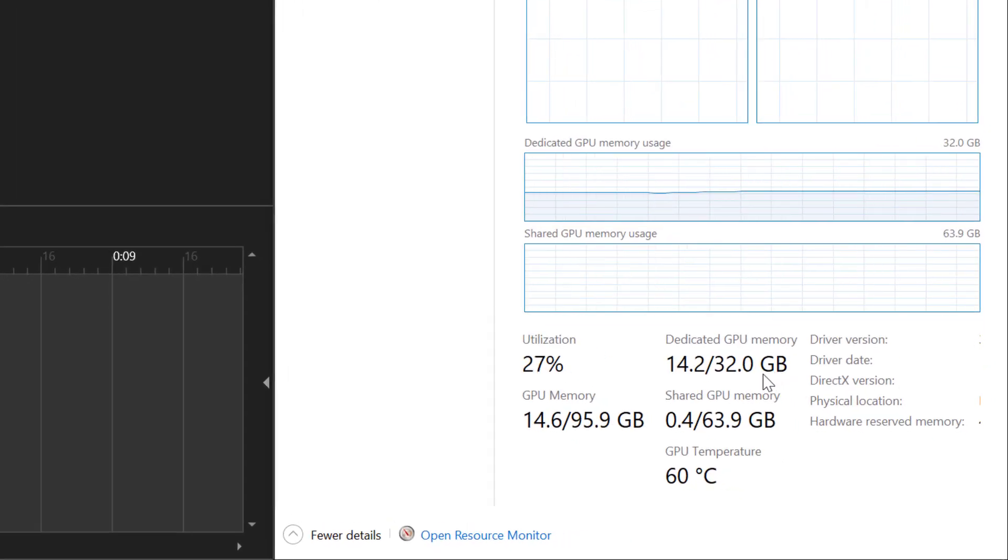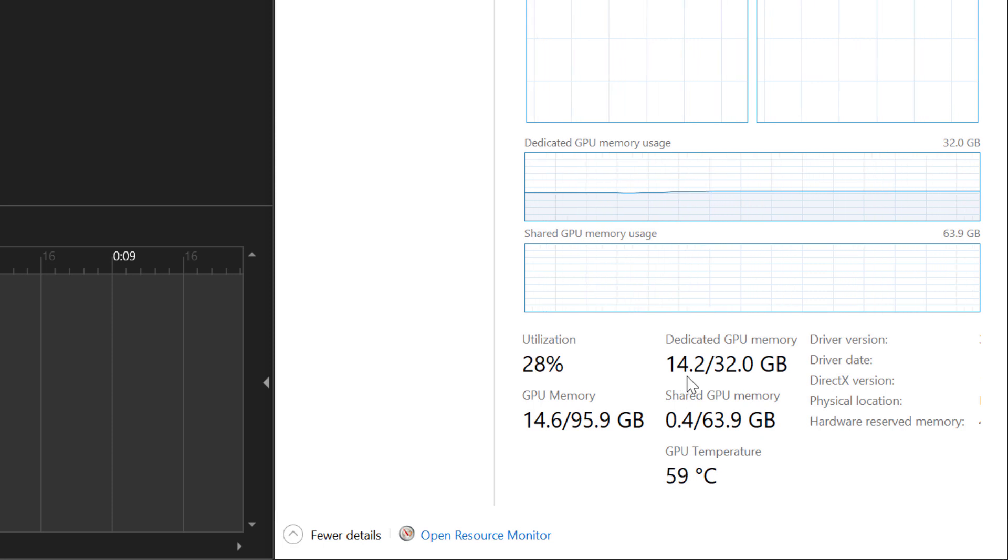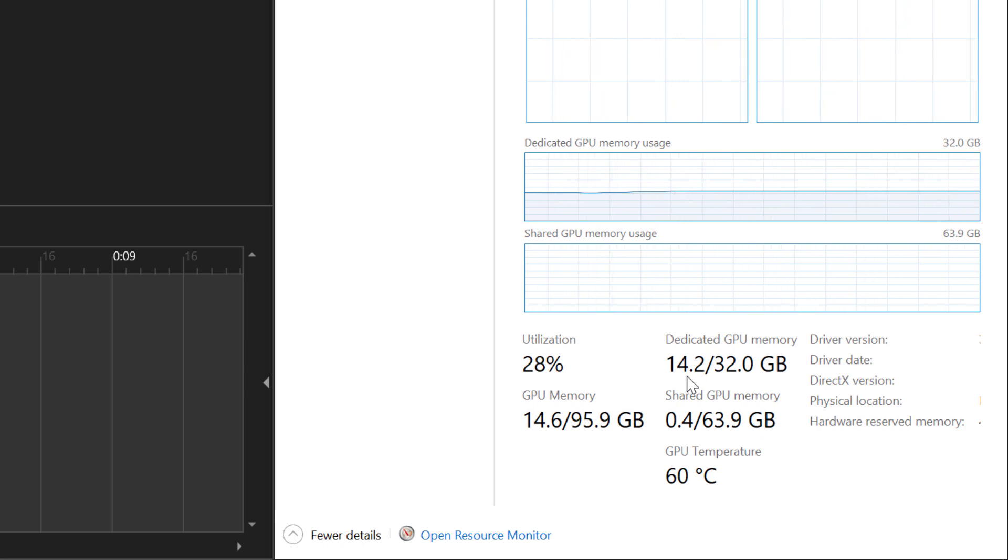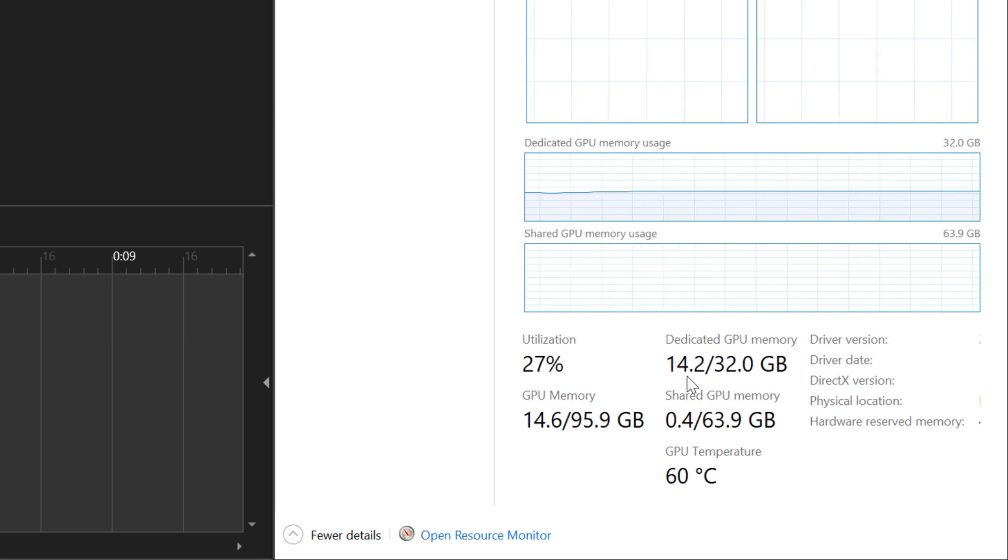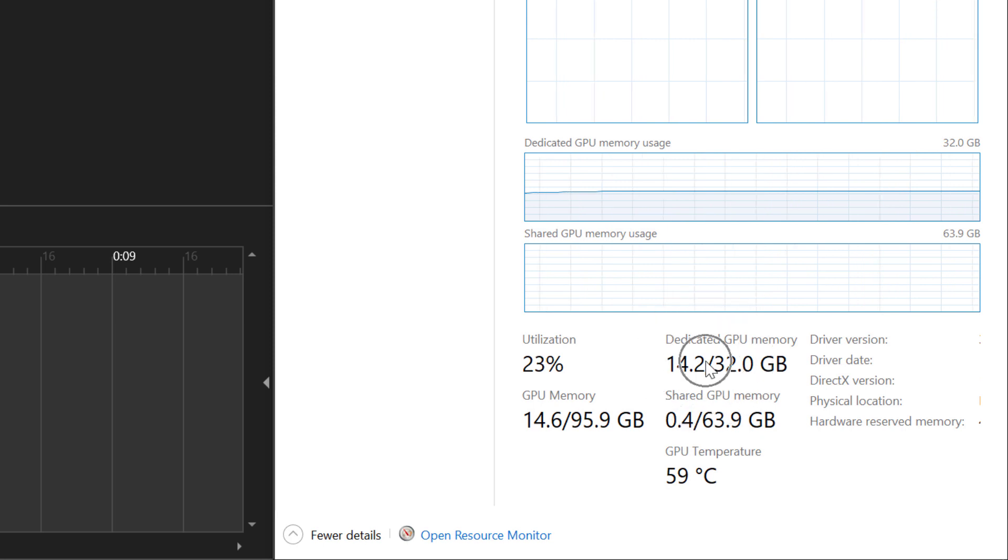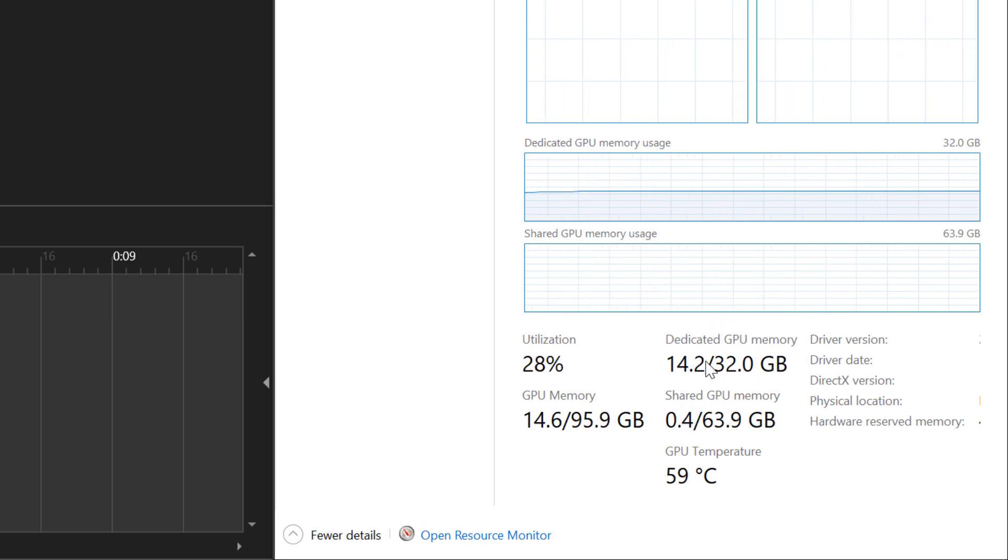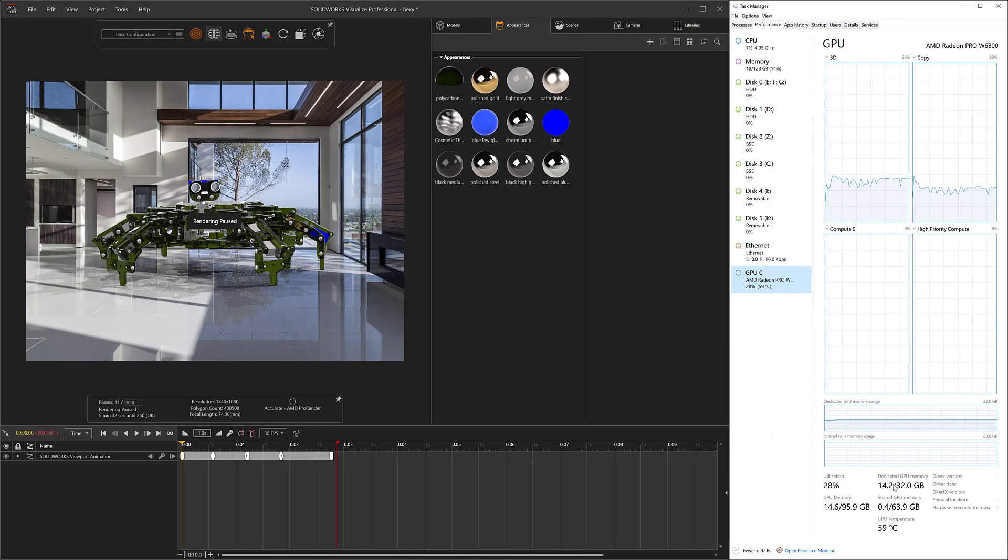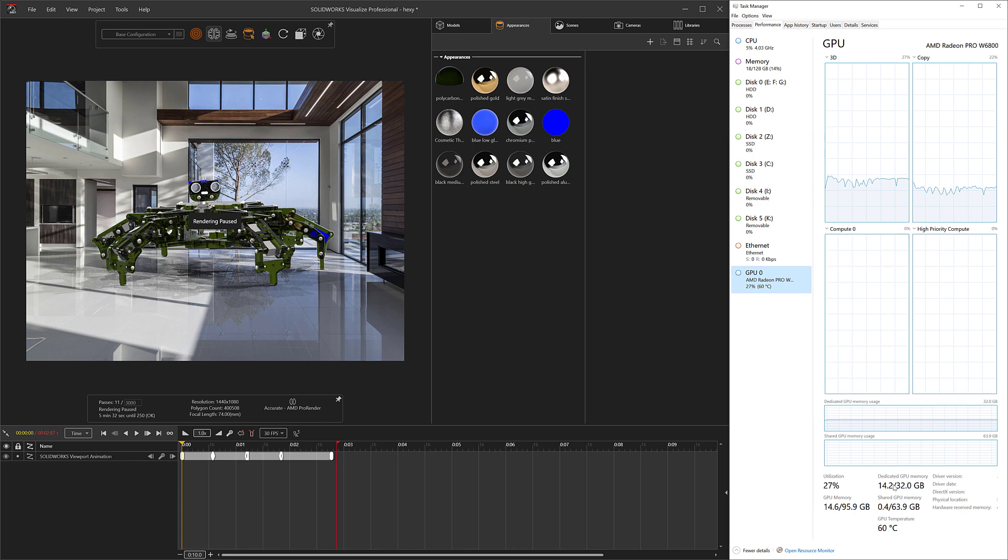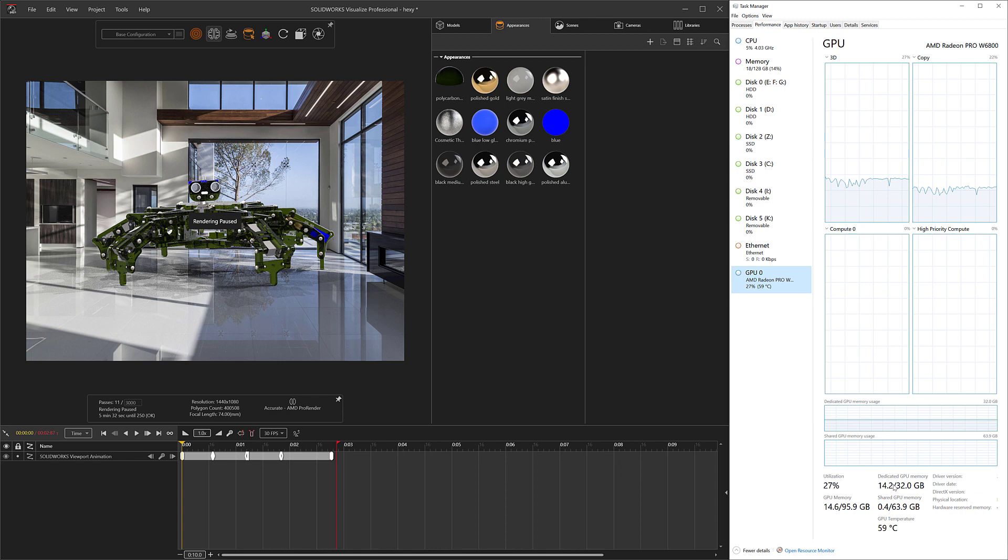You can see right now between my recording software and Visualize that we are taxing it for about 14 gigs worth. If you're opening up these really large render files, be sure to check how many gigs you're using when you open it, because if you're exceeding your gigs, the handshake between the motherboard RAM and the VRAM is very slow. This can cause crashing too, so you got to make sure you pair your Visualize with the right graphics card dependent on your files.